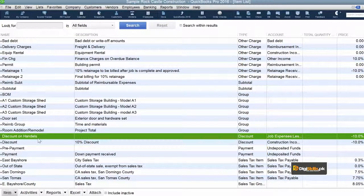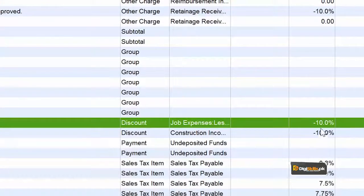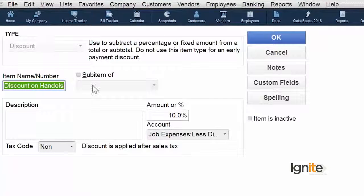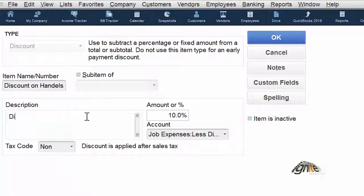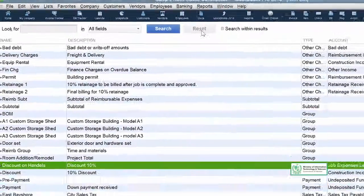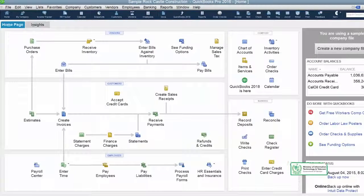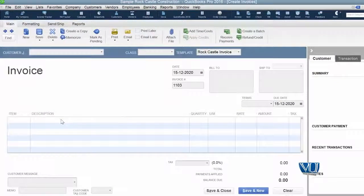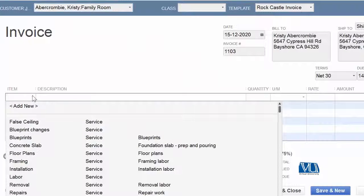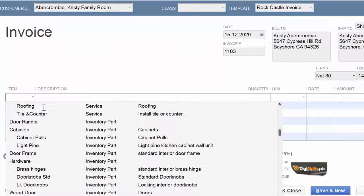Now this is our list, and this is our discount item. We will now use this when we give a discount on handles. This is our description so that you will know what we have written. Discount is 10%. Now we are going to create an invoice for a client of ours, and in that we are going to use as the product that we are offering - that is the door handle, which is an inventory part.